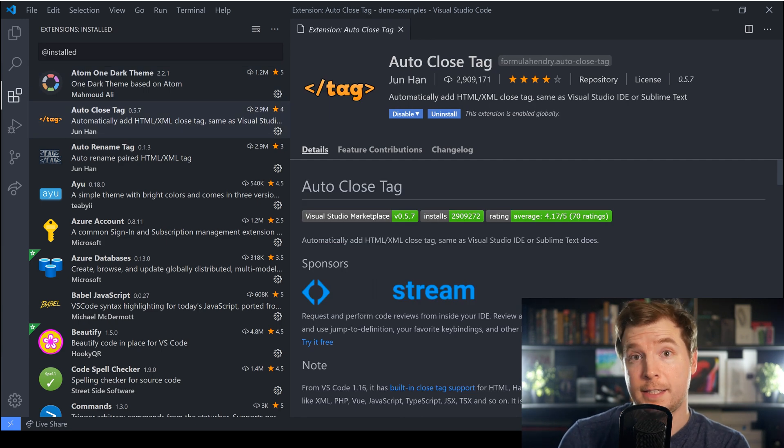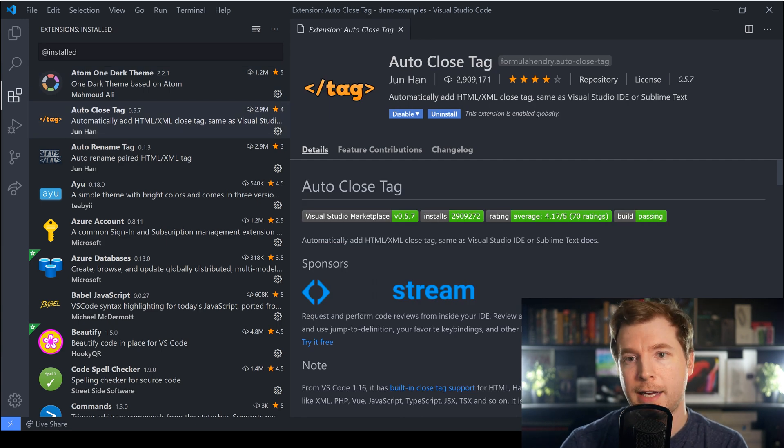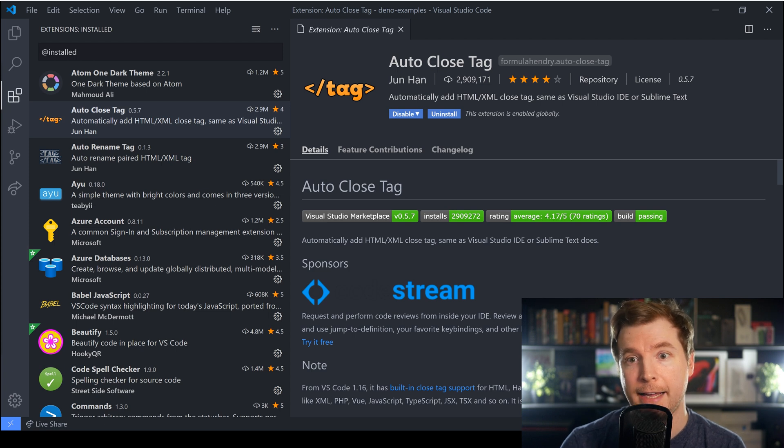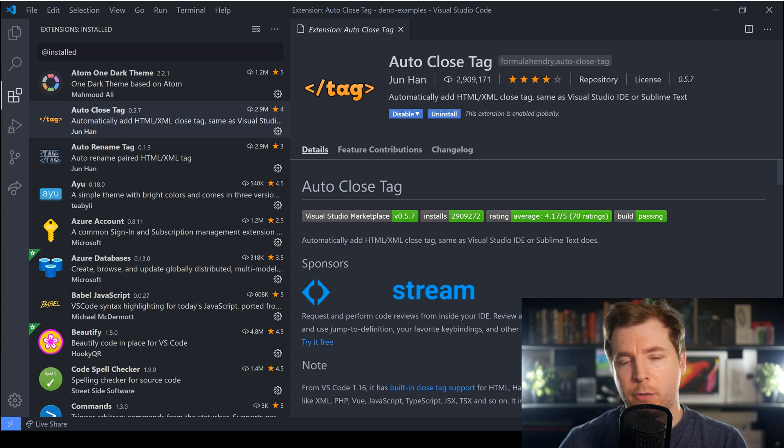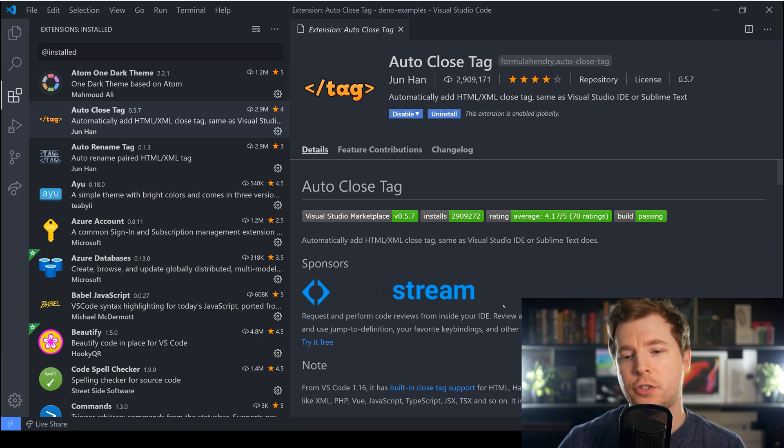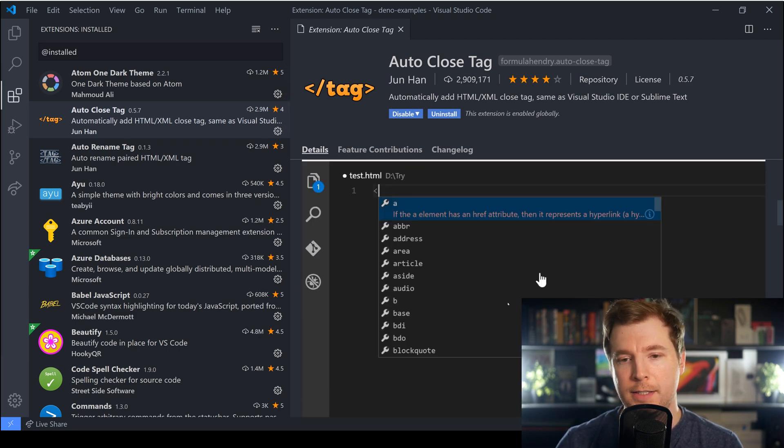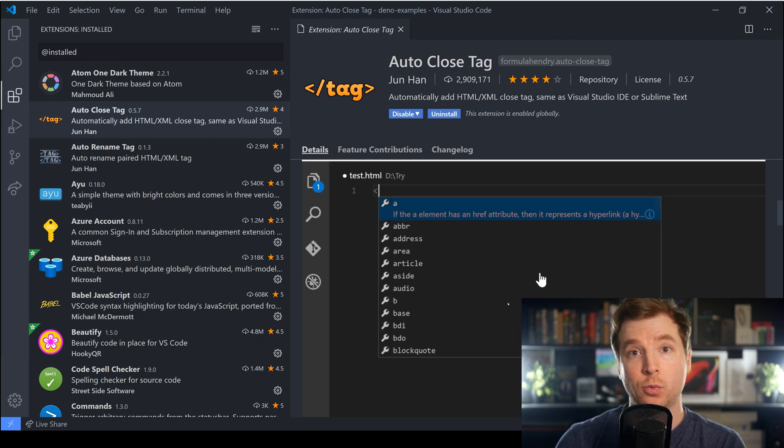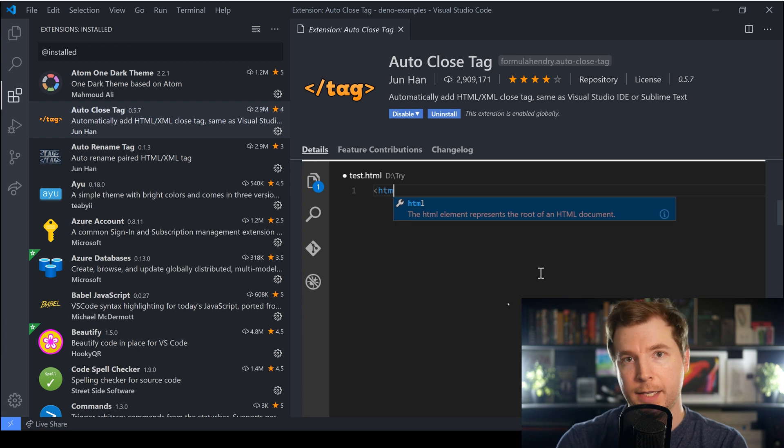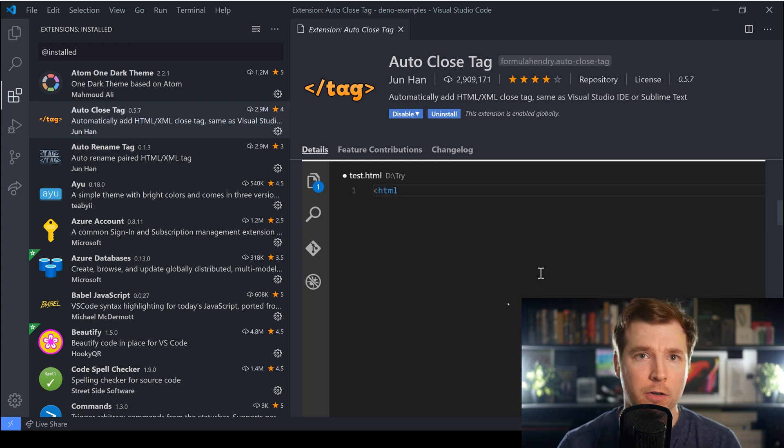The second extension that I use on VS Code that I personally like a lot is actually called Auto Close Tag and this one here is quite useful because it saves me just a second or two of coding every time I do.